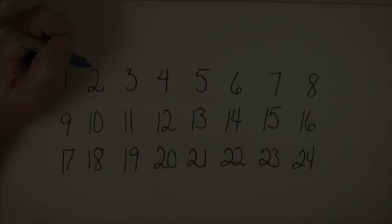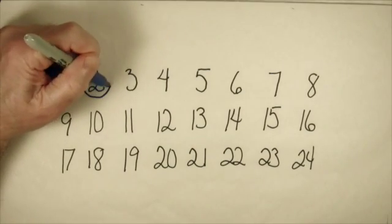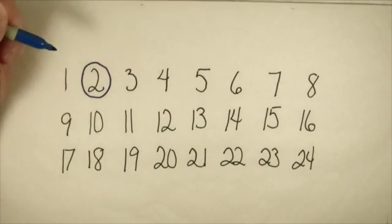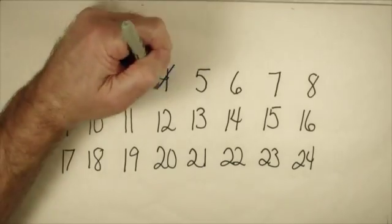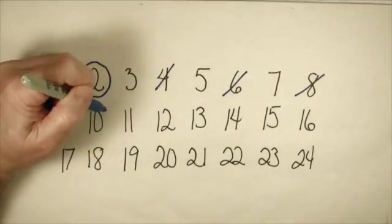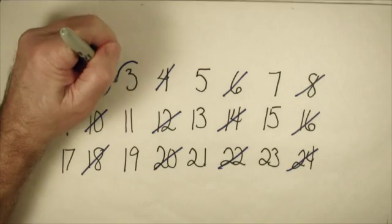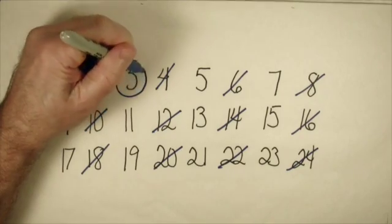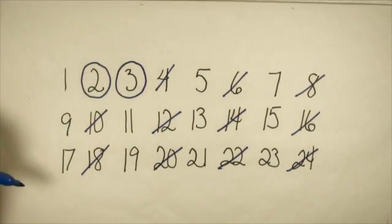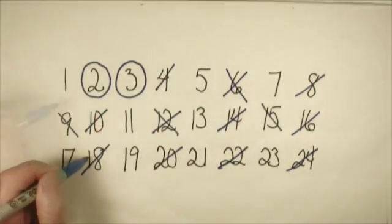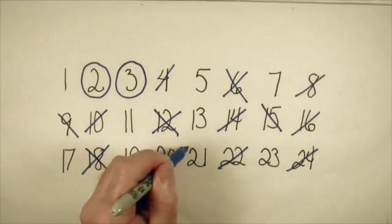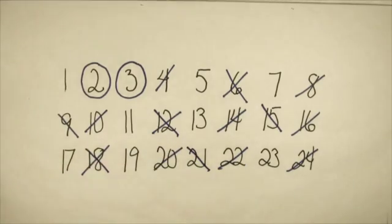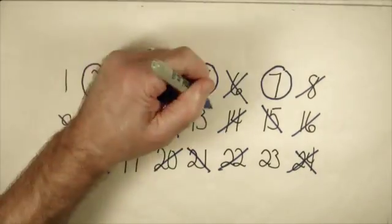So how do we find prime numbers if they don't like equations? People have sieved for primes for thousands of years. You start with two, the first prime, and you cross out all of its multiples. The second number, three, is not crossed out, so it's prime. If you cross out all of three's multiples, that leaves five, seven, and all the other primes up to 23.